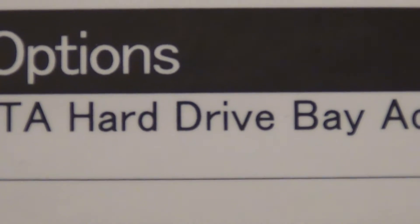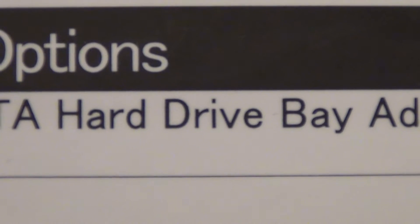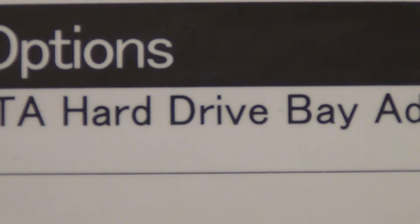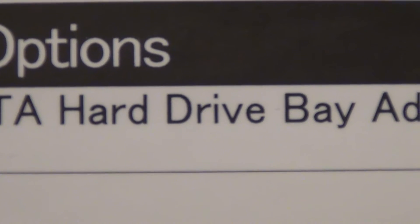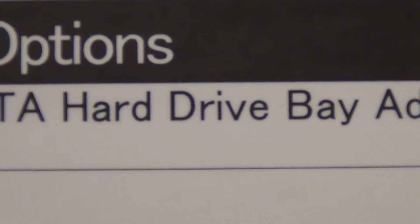Although it says Hard Drive Bay, you can actually put any disk drive in here that's a SATA drive. That's a hard disk drive or a solid state drive.